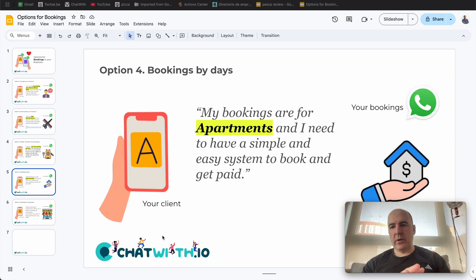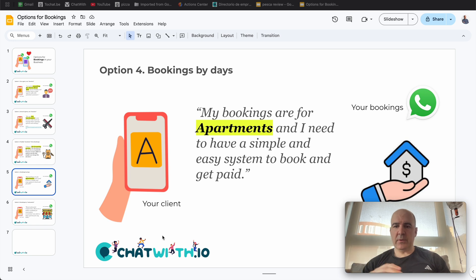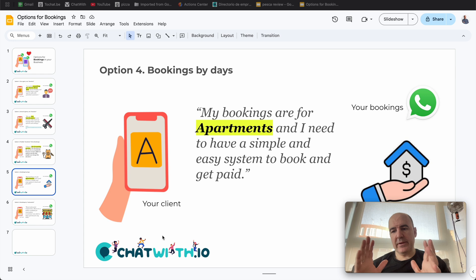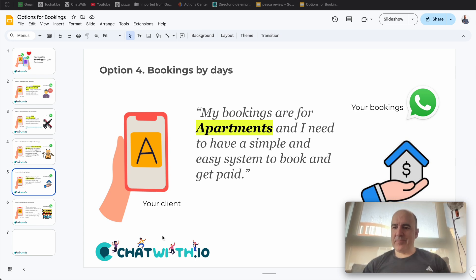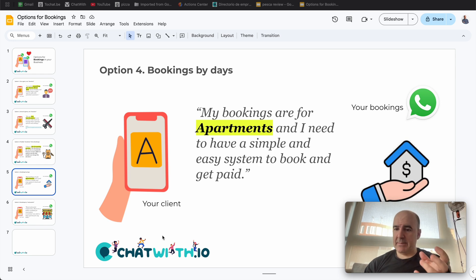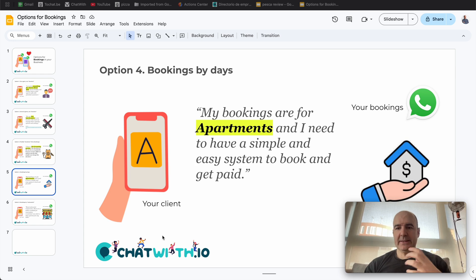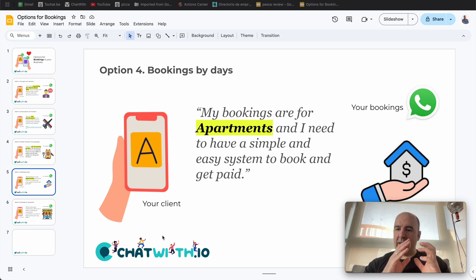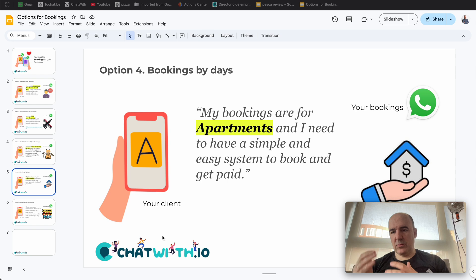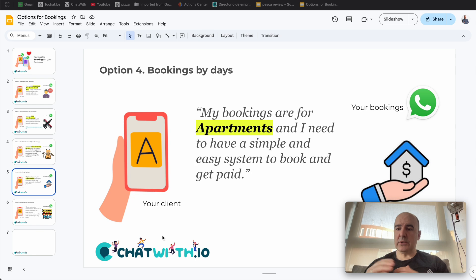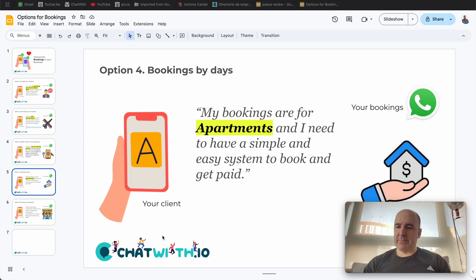Hey, I'm Cesar from Chatwith. Today we are going to focus on bookings for apartments, rooms, or any service that is full-day bookings. Bookings is a very tricky situation — you can have different components, different elements, different types of services, different requirements, different settings. Each business has its own unique settings and configuration, but we are trying to give you the tools so you can cover as much as possible.